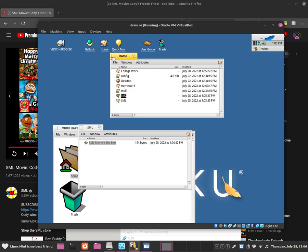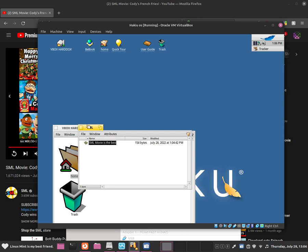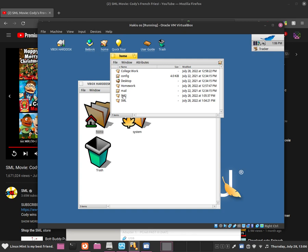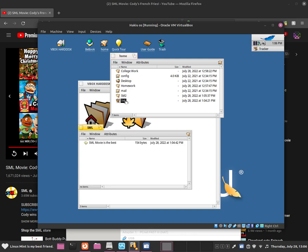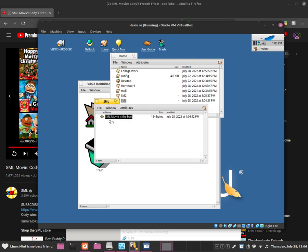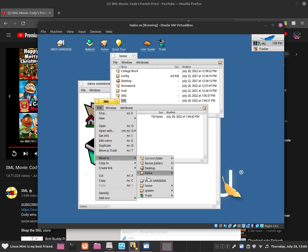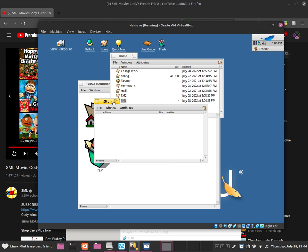This is how you navigate around the file manager — how to create new files such as text documents and how to open each directory. Now I am going to show you how to delete some files. To delete a file, go to the folder, click onto the document, go to File, and then click Move to Trash.